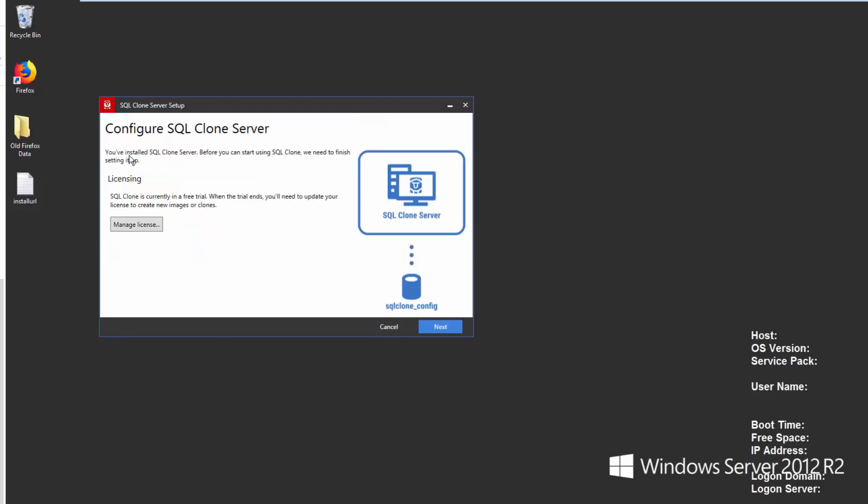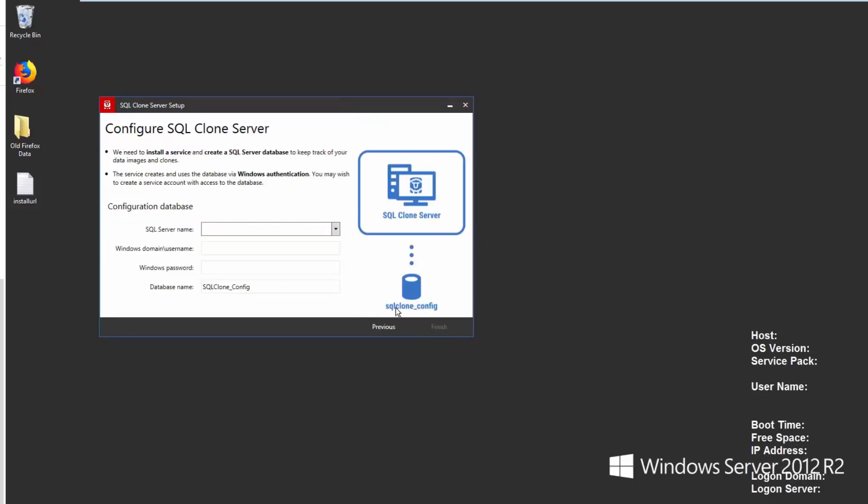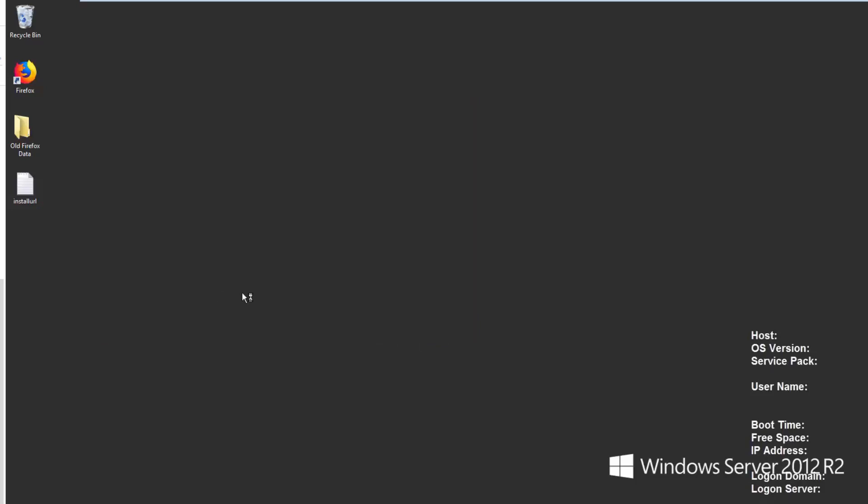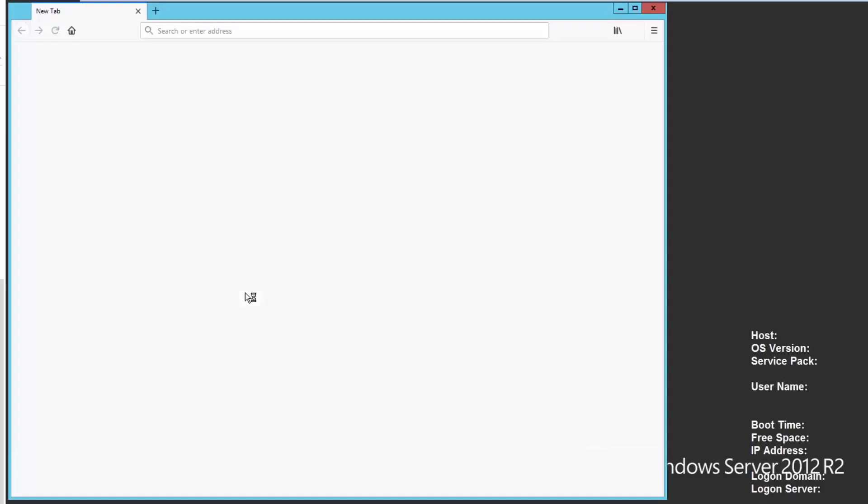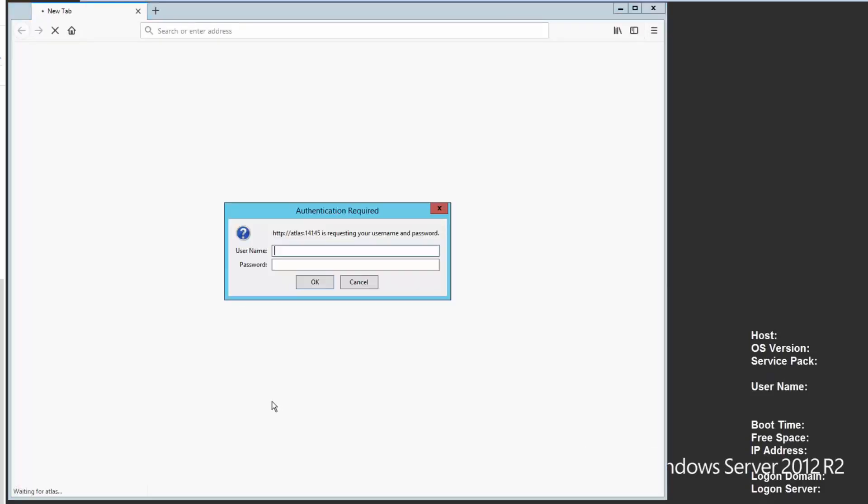We're now in the SQL clone setup itself. And you'll notice that SQL clone under bar config is that default database. We're going to stick this on the Atlas server. My domain is my home domain. And we want the SQL clone server and a password. So let's do that. Hopefully I've typed that correctly. And what this will do is connect to this server, verify that database exists or create it, and then start to do the install.